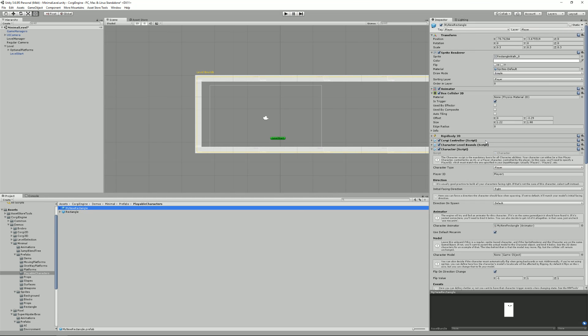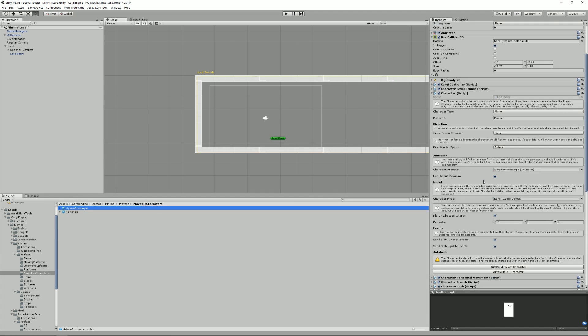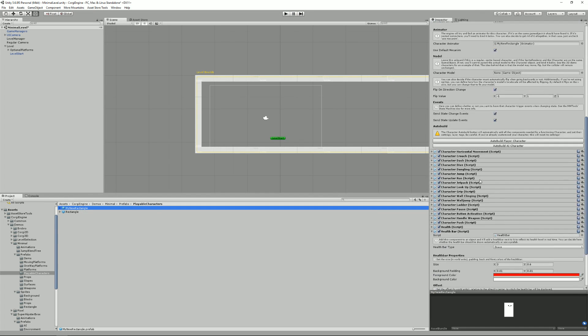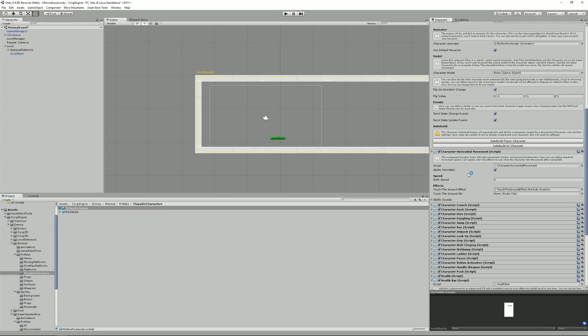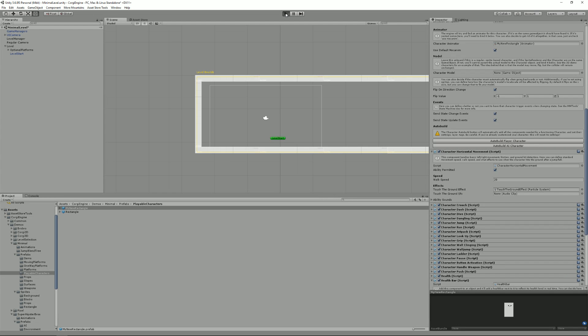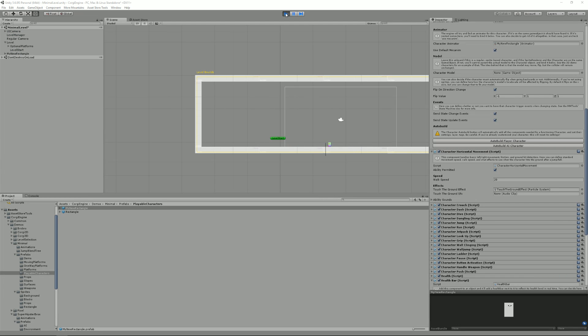So from there, what I can do is, for example, tweak some stuff. Maybe I want it to move much faster. So I just changed the speed from 6 to 20. And now it's working at a much high speed.